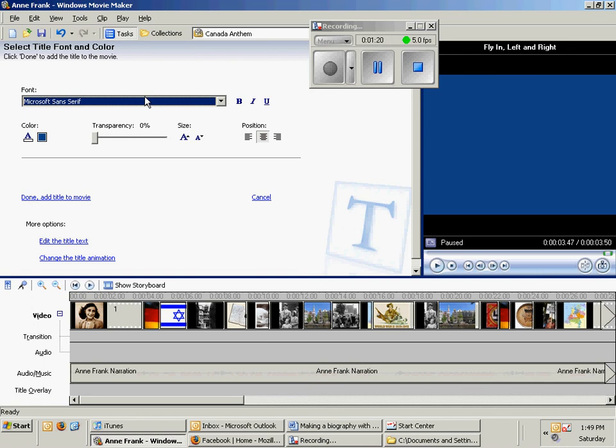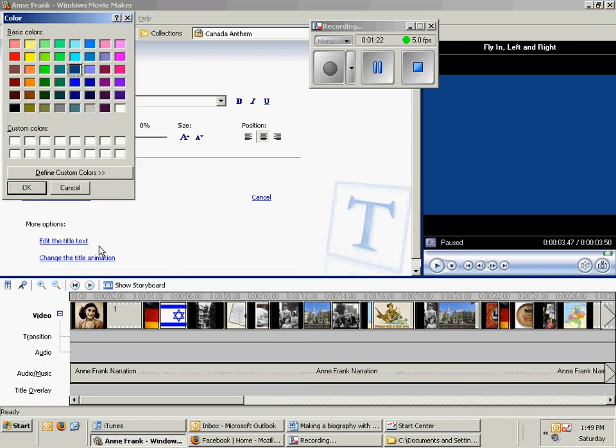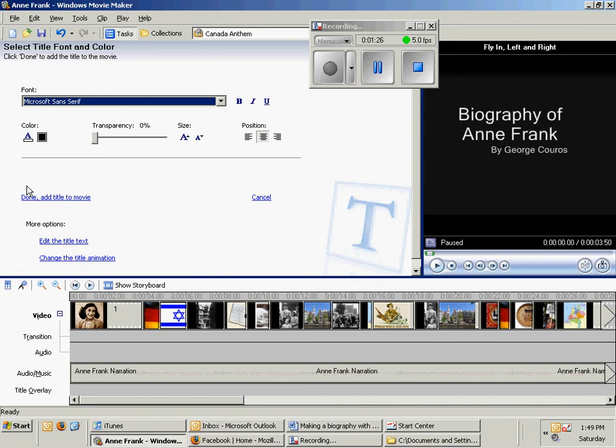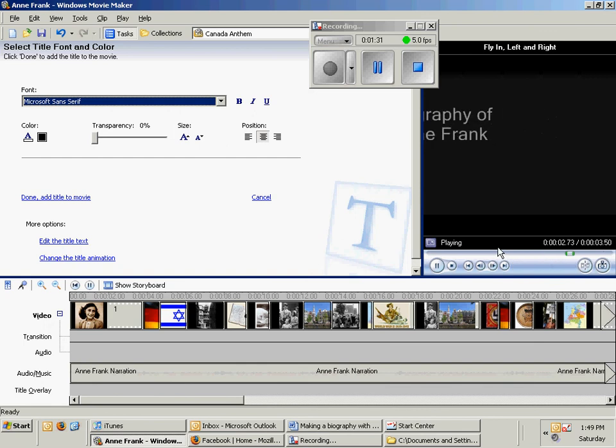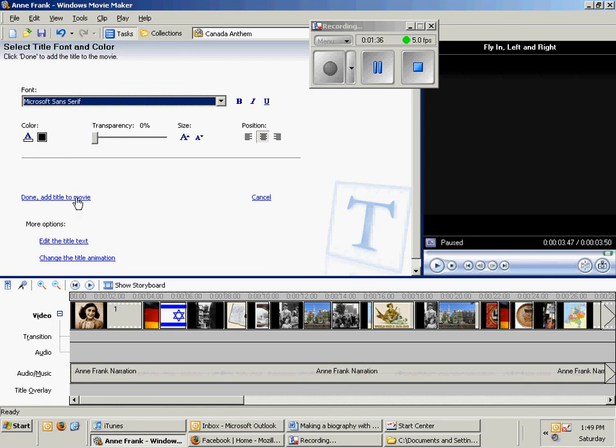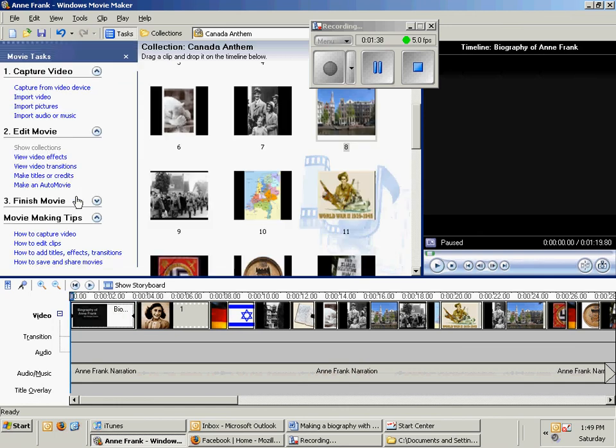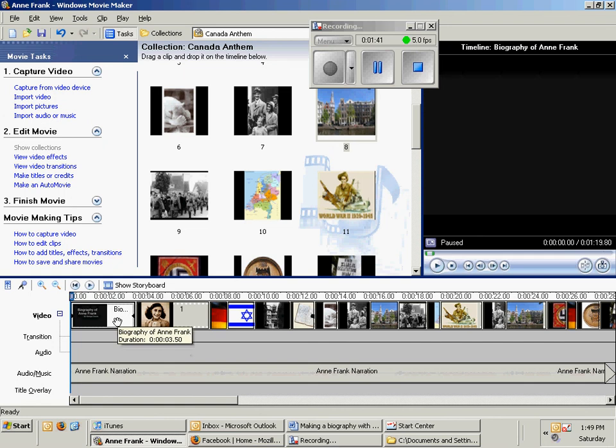Then I'm going to change the text font and color. Now it's kind of a sad topic, I'm probably going to choose that black background and just keep it on that white. Now that I'm done that, all I'm going to do is change it to, or click on this and done, add title to movie. Now you see that basically here's my title in this area right here and here's my narration.